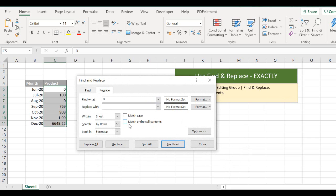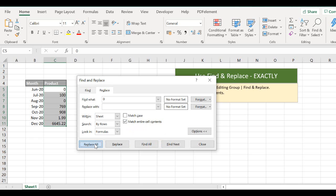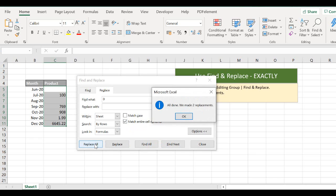if we select Match Entire Cell Contents, that will replace the cells that just have zeros and it won't touch these other values, which is exactly what we want. So let's just hit Replace All.